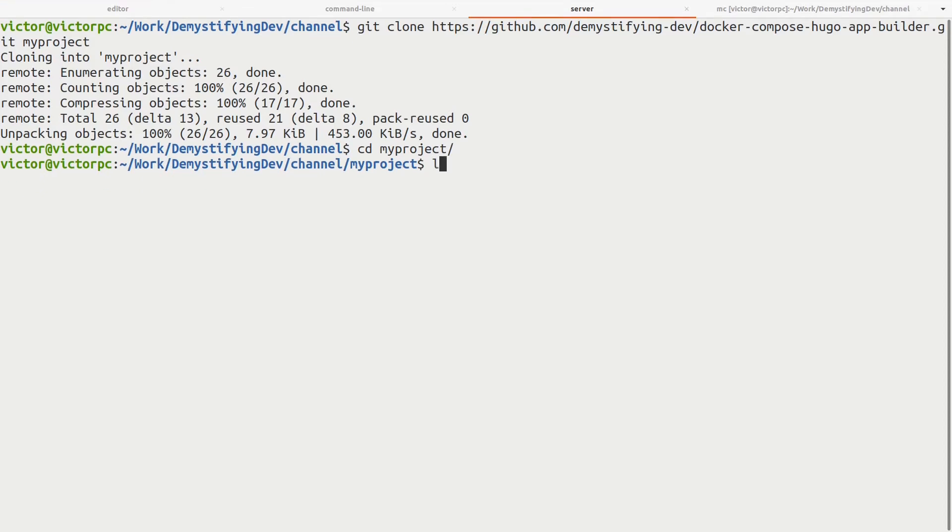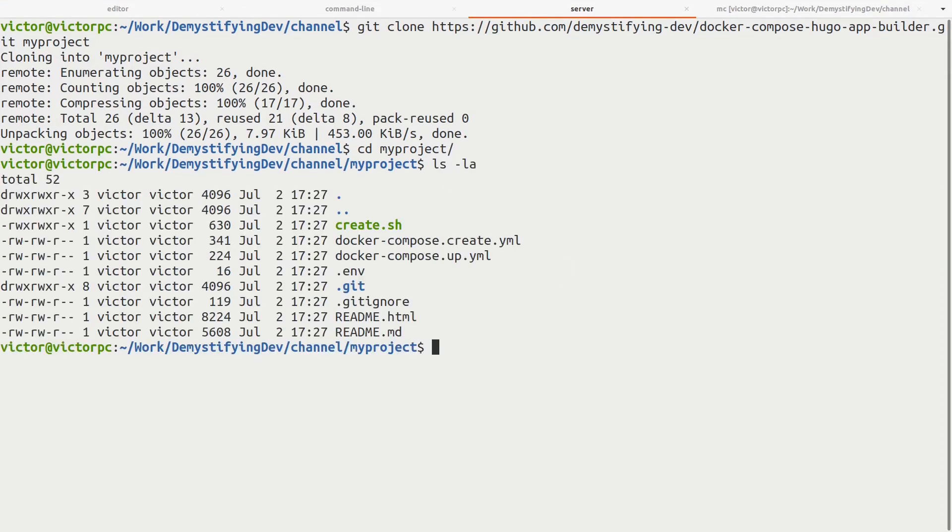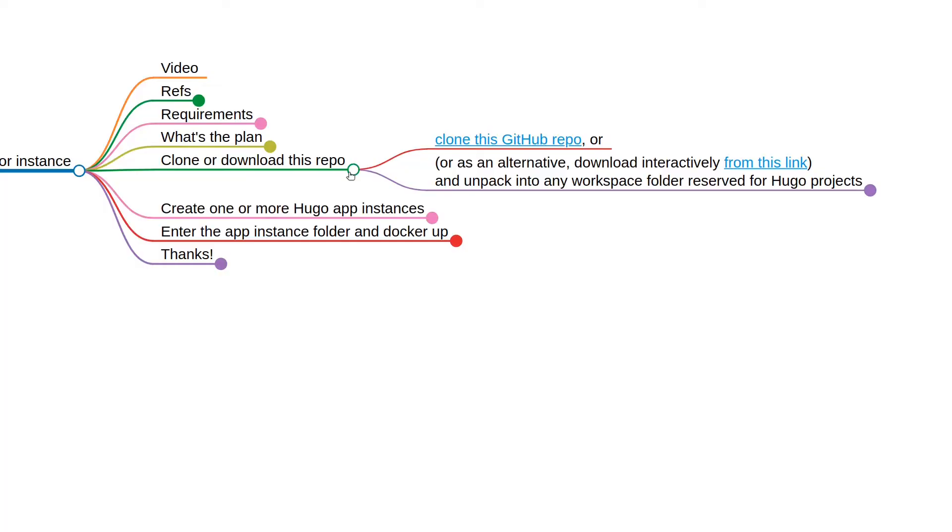So what do we have here? We've got a shell script, some Docker Compose files. Now that we've got this cloned...